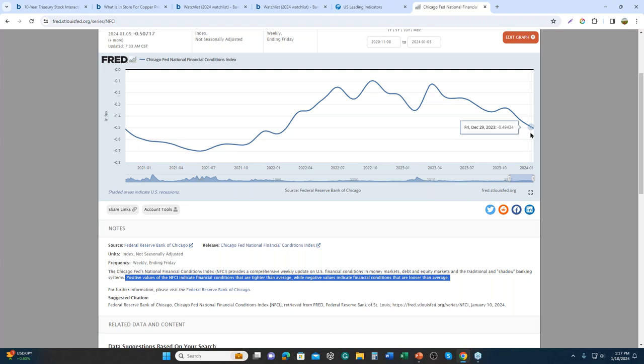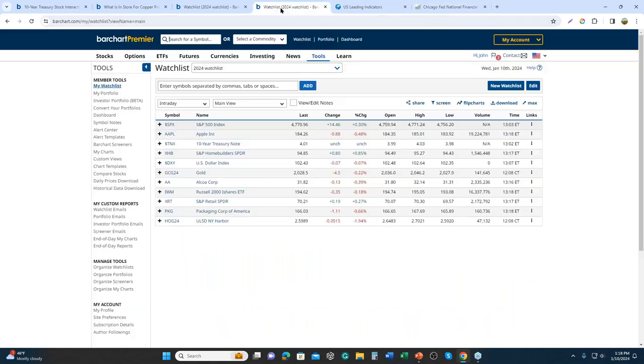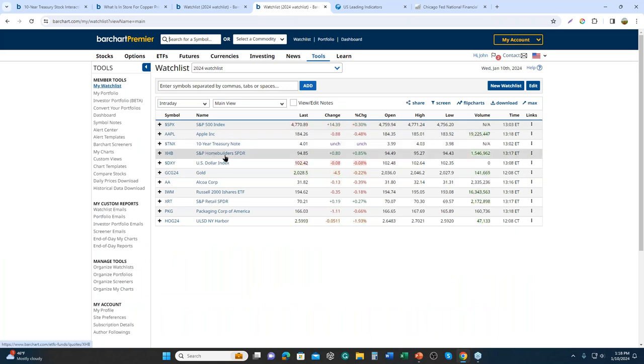Moving forward, we see the market has been updating in a loosening financial condition, which is kind of different from the narrative you'd hear on some TV pundit talking-head shows. So since March — let's go back to our watch list — the next one is the Home Builders ETF.